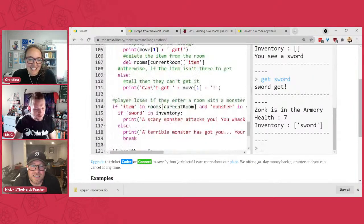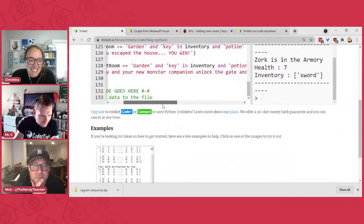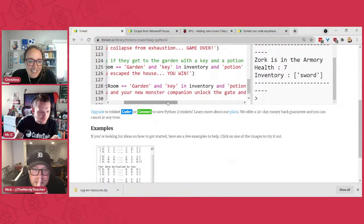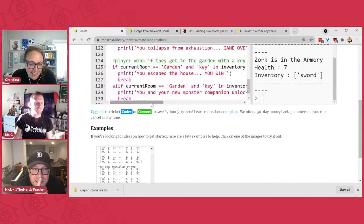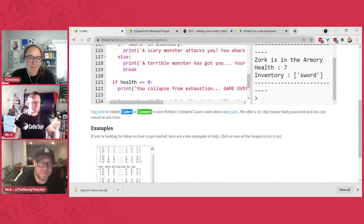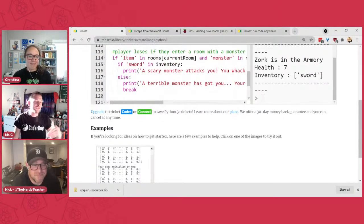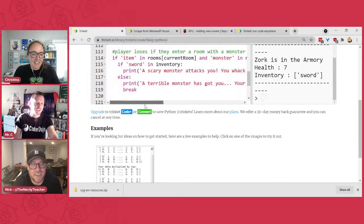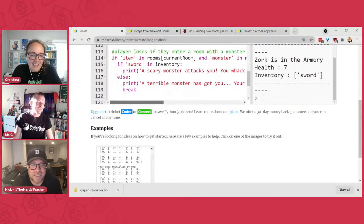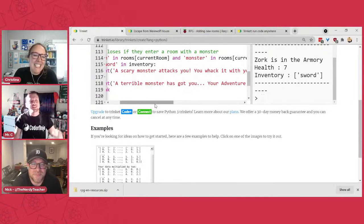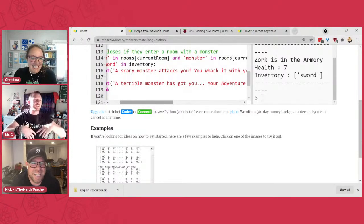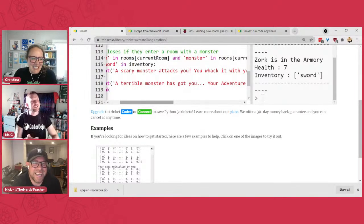If I have the sword in my inventory and I'm in the garden — if I have the key and the potion and the monster — I get another ending. If I don't have the sword, I die. If I do have the sword, I whack it with my sword, it sits down, I can take it into my inventory, and then I get a special ending where I ride my monster off into the sunset.